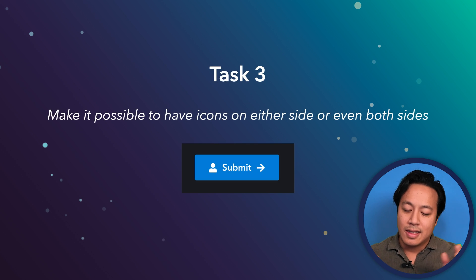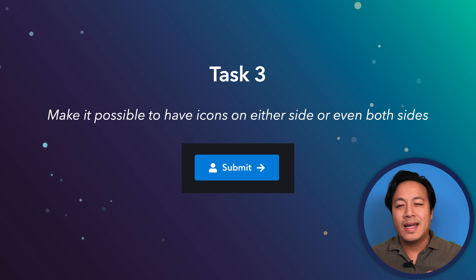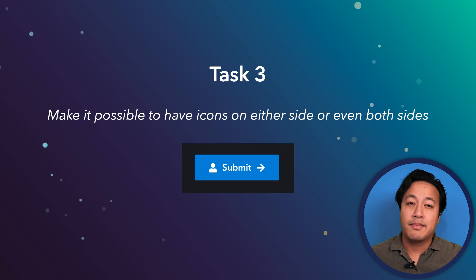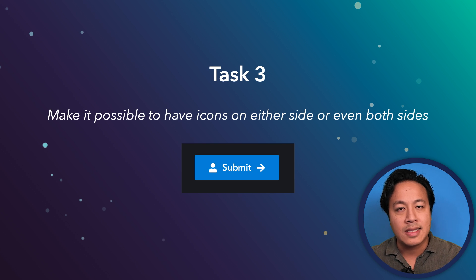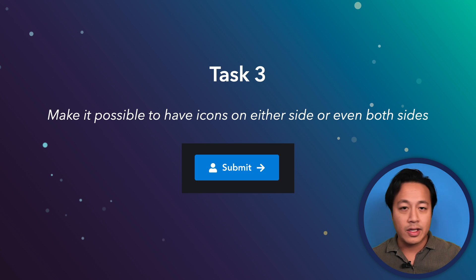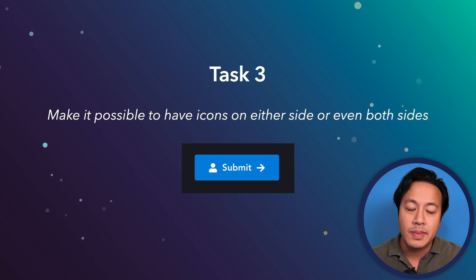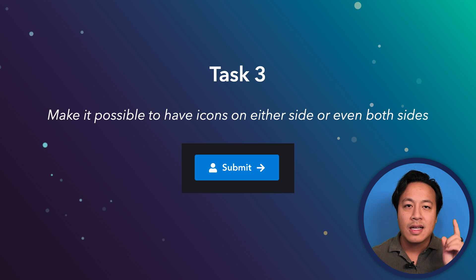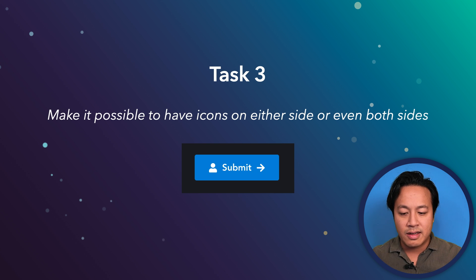Task 3: they've come back and they like the icon on the right side, but now they want it to be able to be on both sides — or actually, on either side: it could be on the left, it could be on the right, it could be both, or it could be none. That's for you to figure out. Go ahead and design that component inside your head and enhance the button.